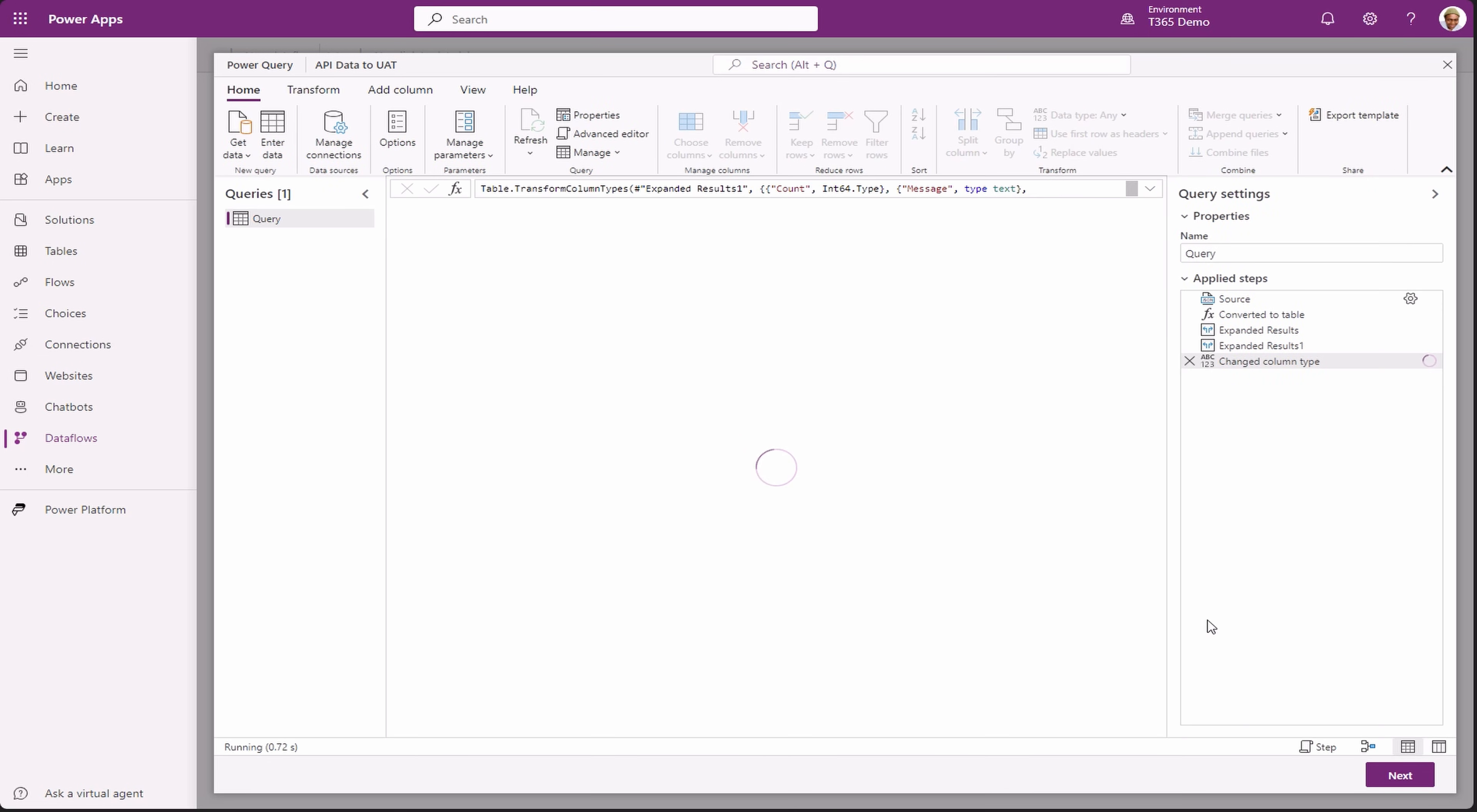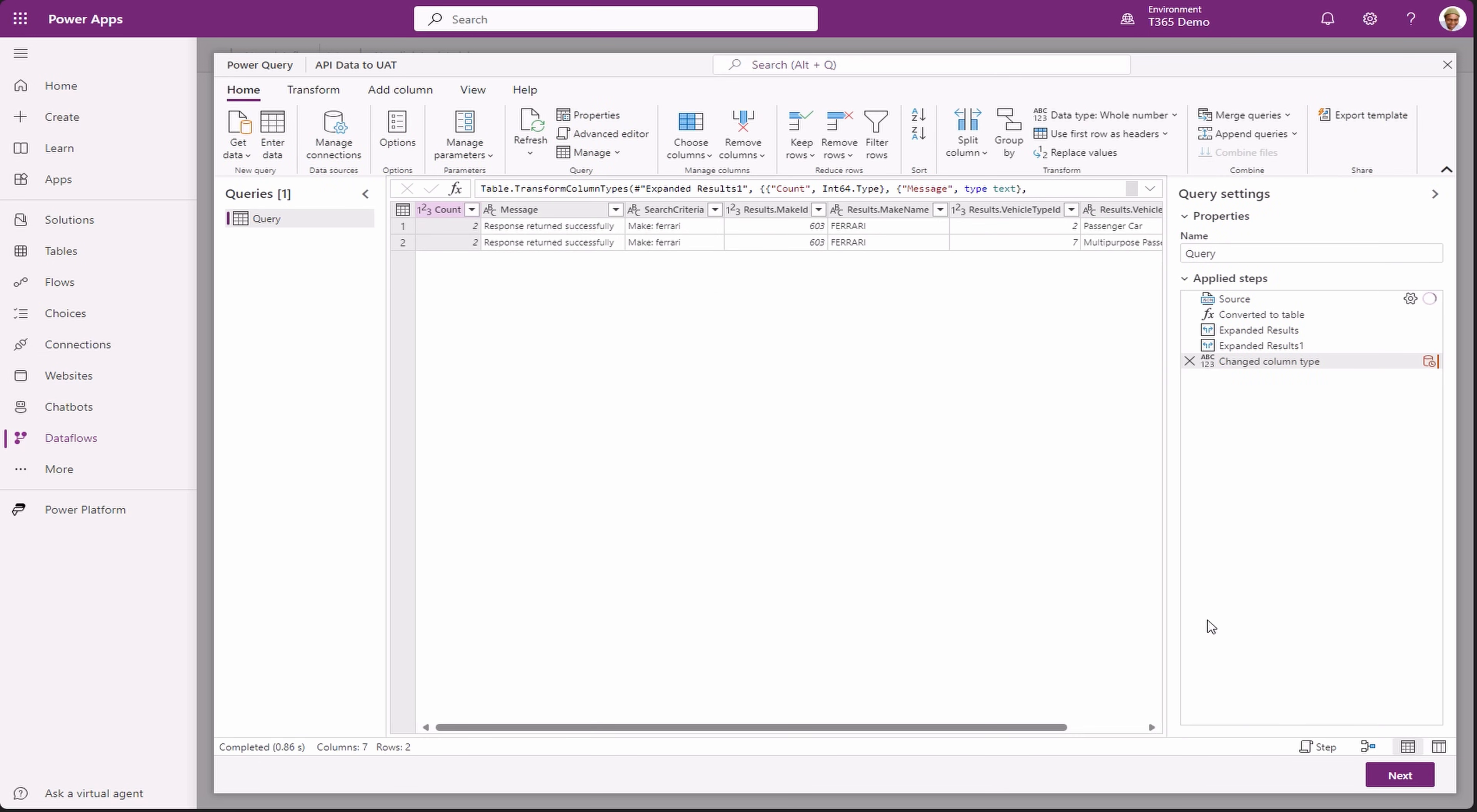For those who work with or have created Power BI reports, this may look familiar. Yes, it's the Power Query Editor. You can perform fancy operations here, but we are keeping it very simple for this demo. Click next.